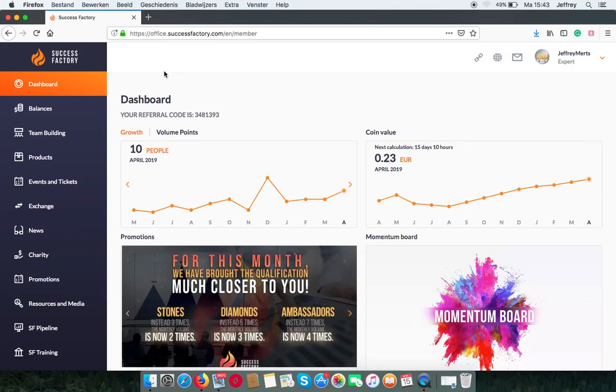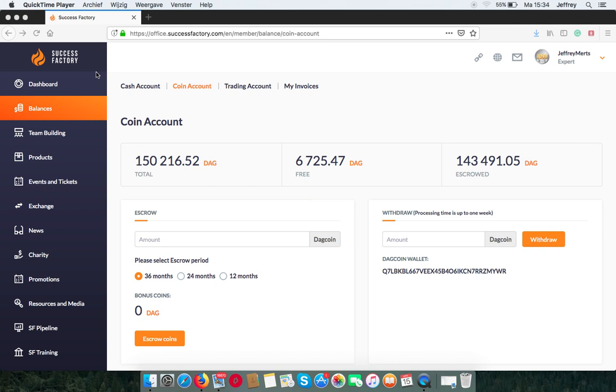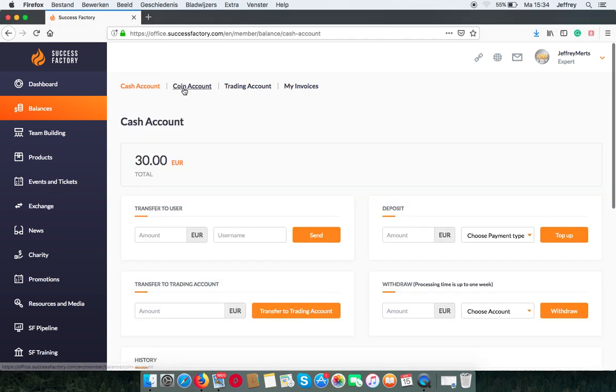In this video, I will show you how you escrow your DAG coins in your SuccessFactory account. Balances, where you can find your coin account.